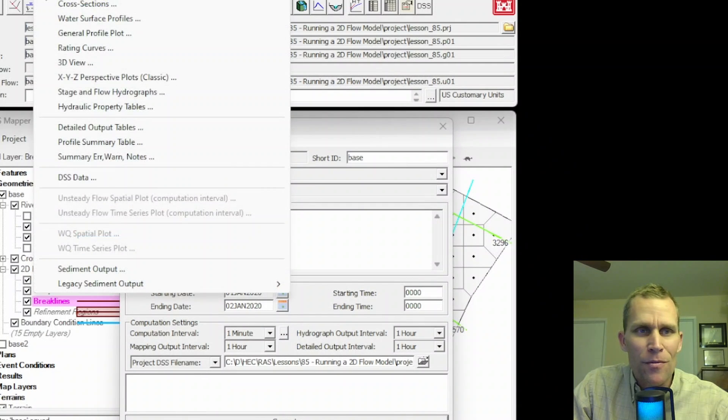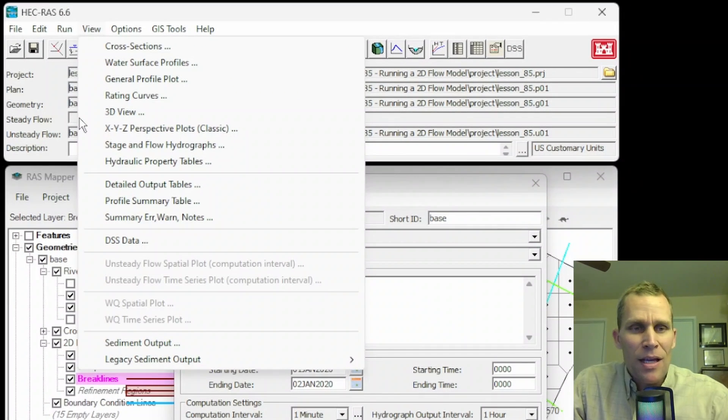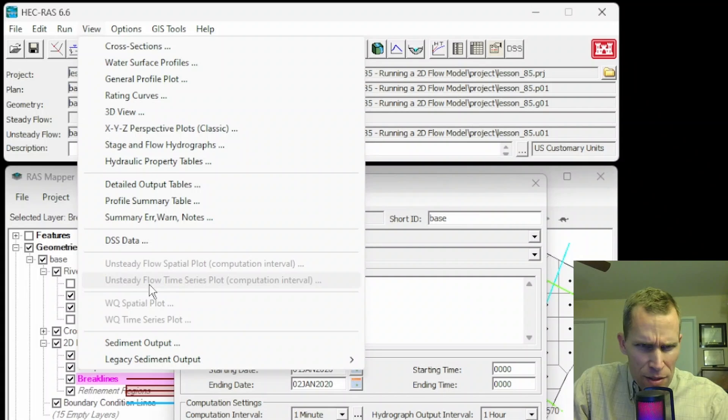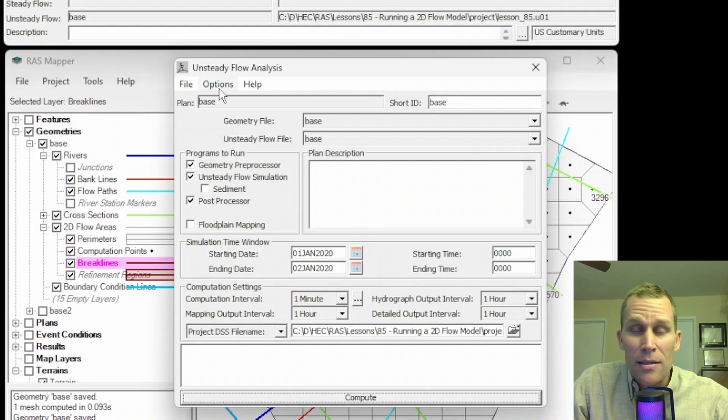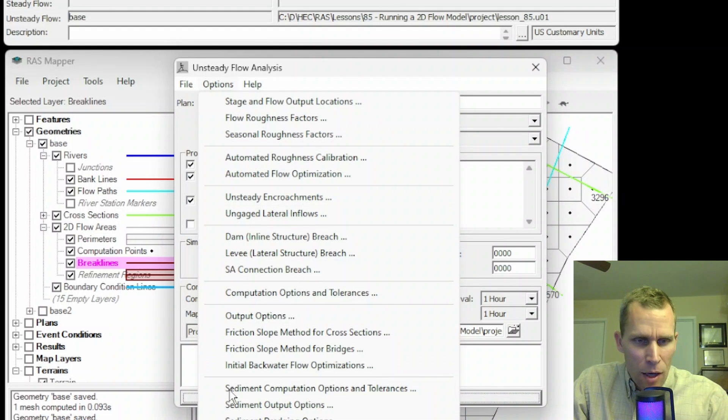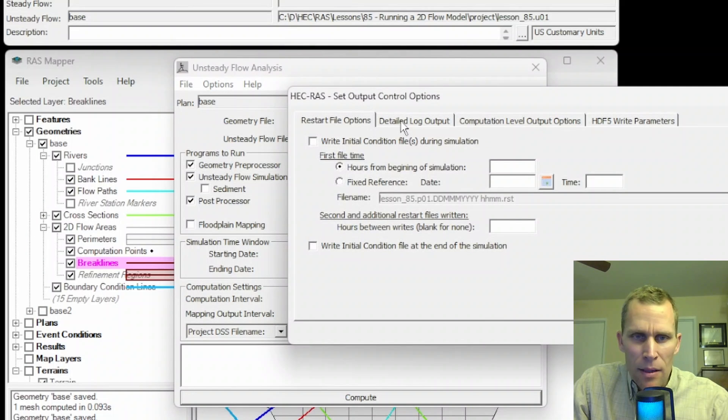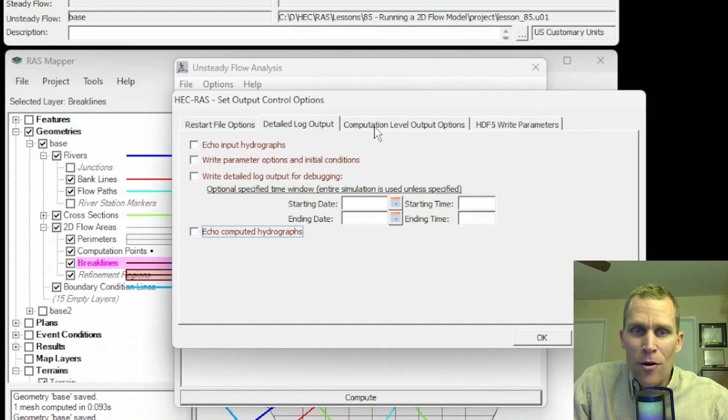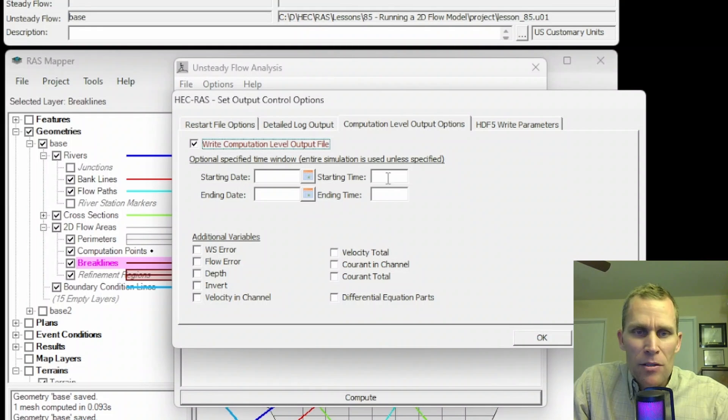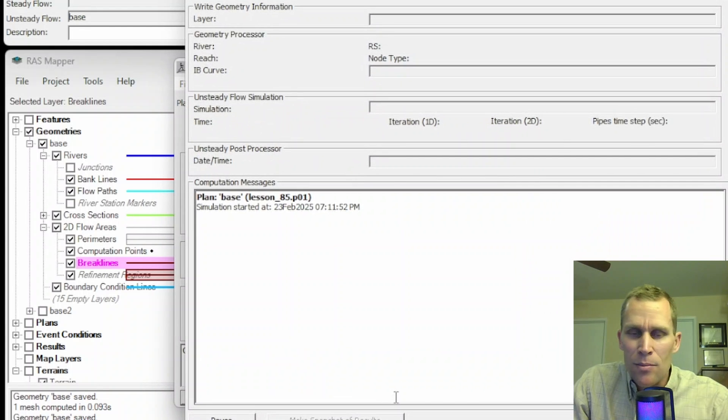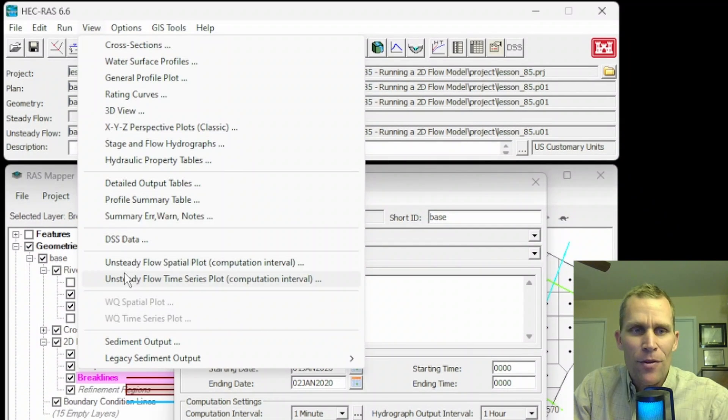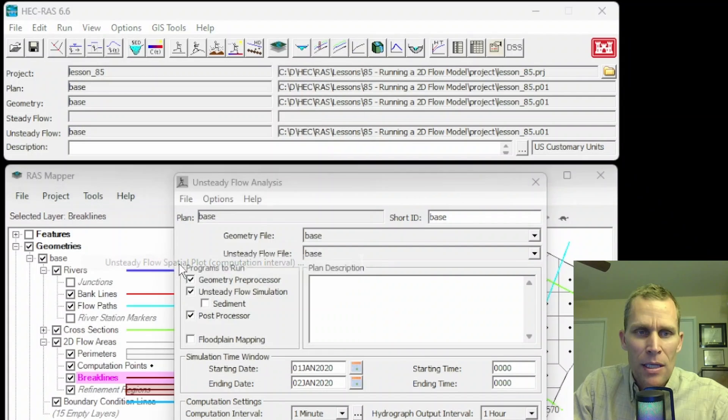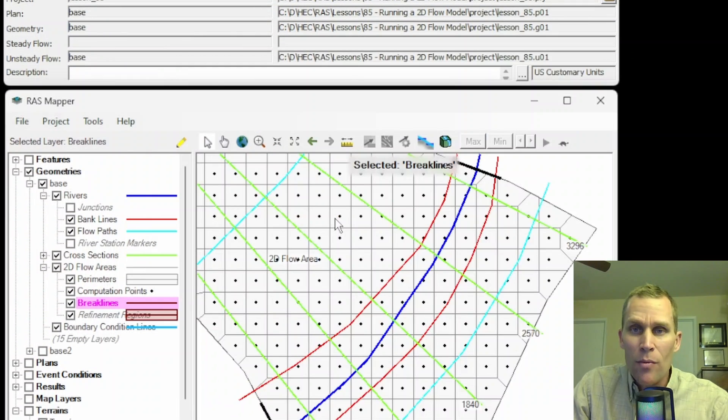So the very last thing here, if you go up to view, if you wanted to see the unsteady flow spatial plot or unsteady flow time series plot, right now it's grayed out, but to get those active and accessible from your simulation, they can be toggled on as well. If you go to options, output options right here, and then let me go detailed log, I'm going to turn these off, and then go to the next tab over, computation level output options. I'm going to check this on, not specify a time or date, so it's the entire simulation, and then let me just add a few variables, click OK, compute it one final time. Now if I go up to view, I can now view the unsteady flow spatial plot and unsteady flow time series, and I now have the variables that I toggled on here.